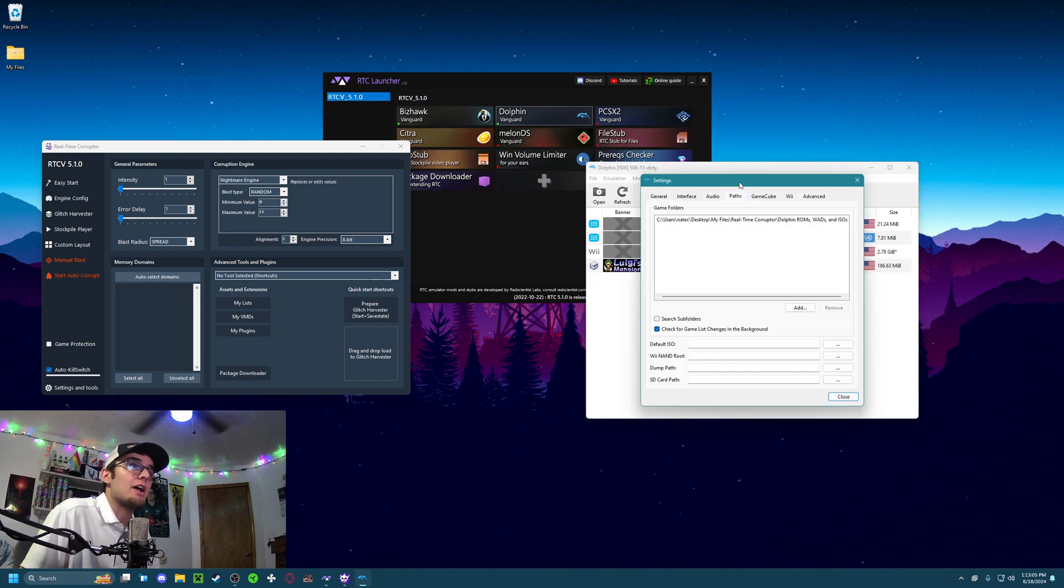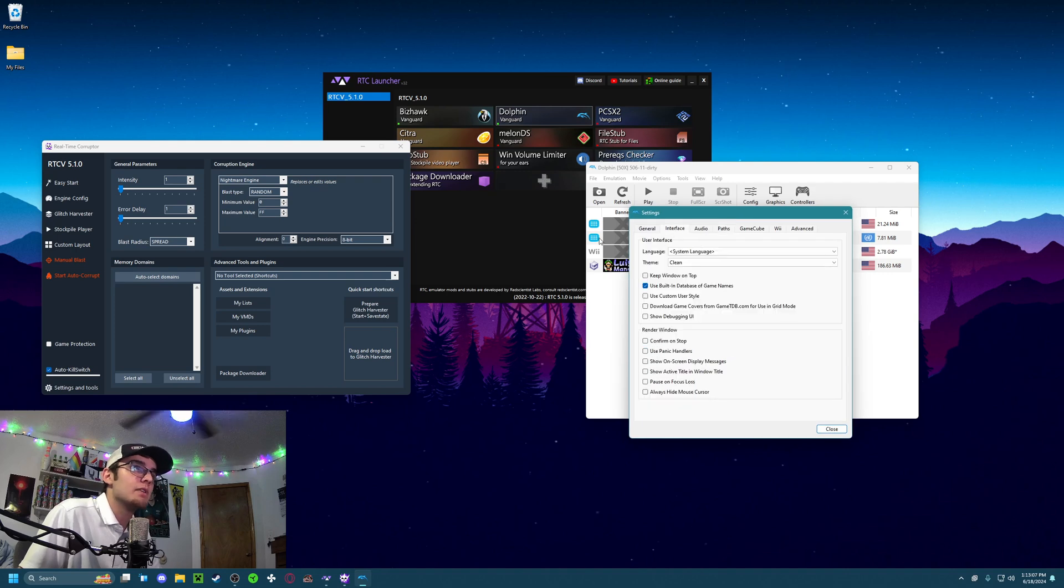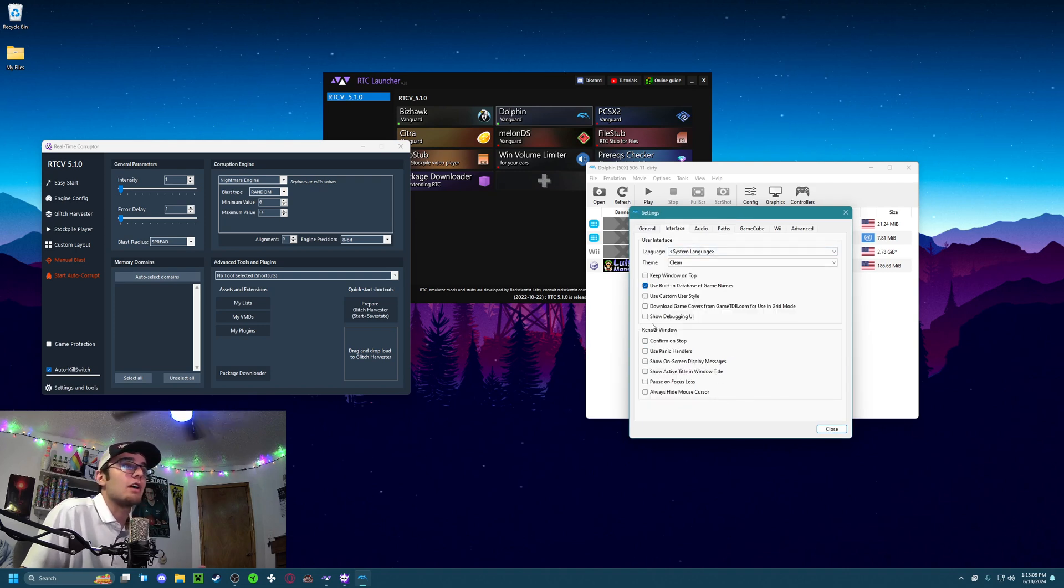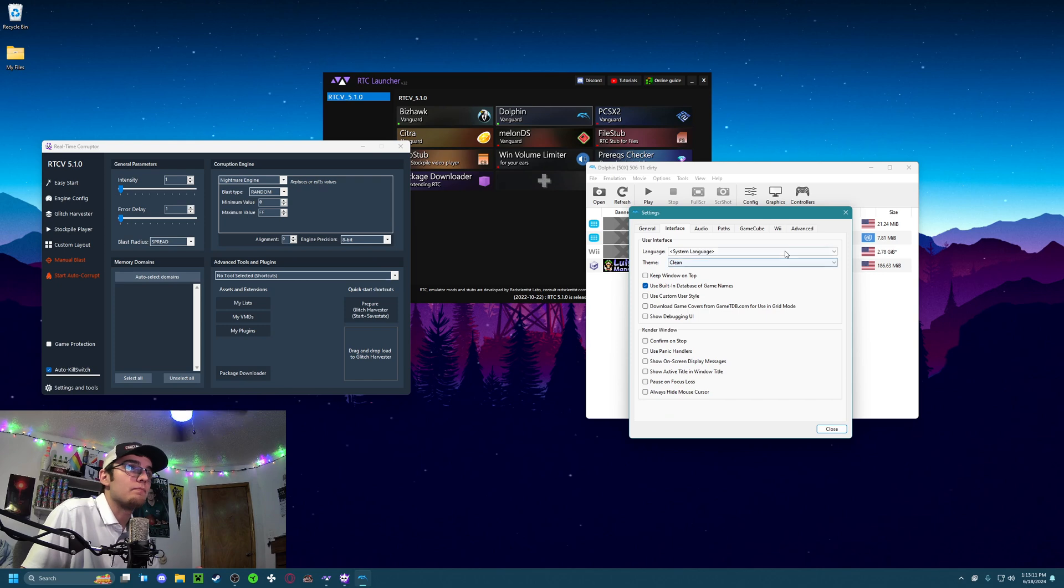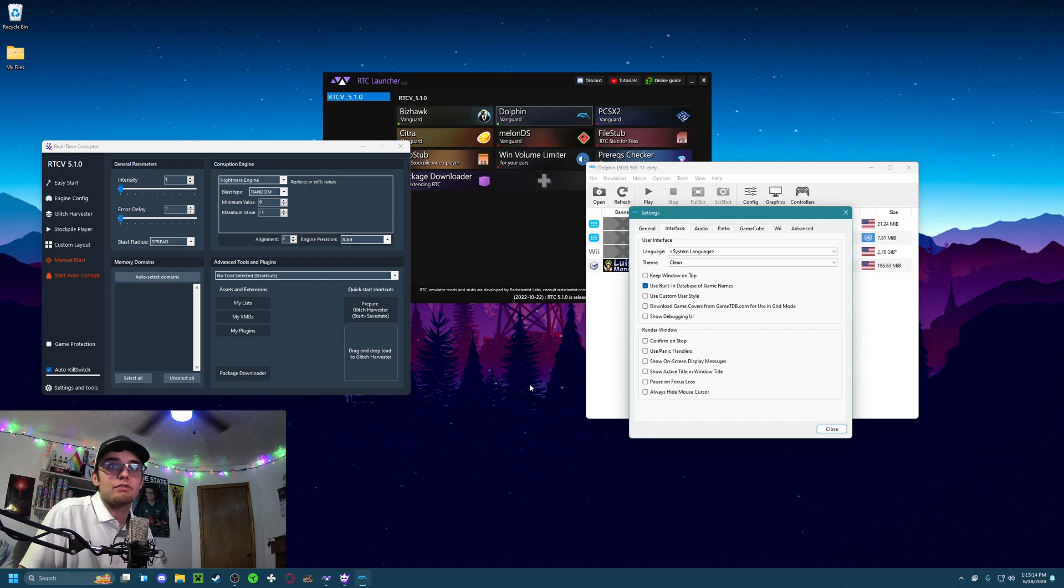Go back up into the Settings, the Config tab, go to the Interface, and turn off everything underneath Render Window. Usually that just gets in the way of things when you're trying to run a corruption.